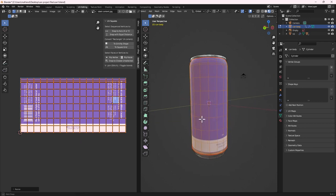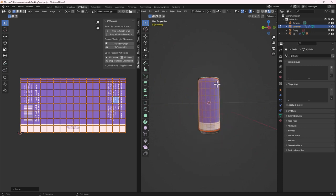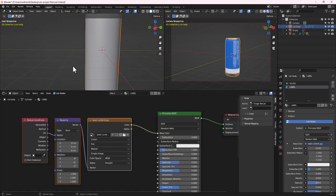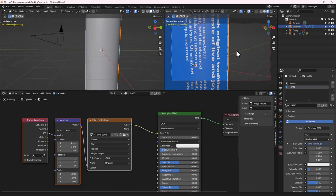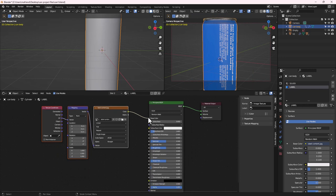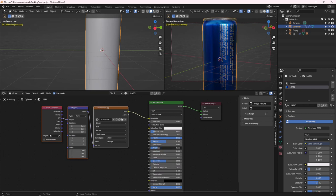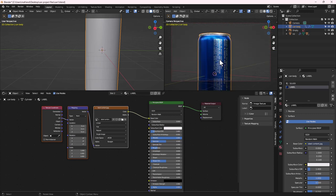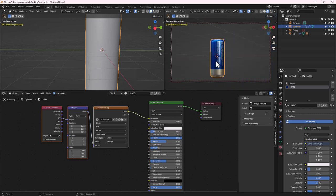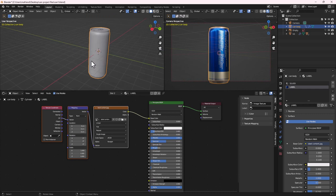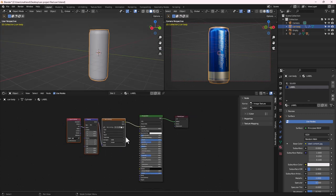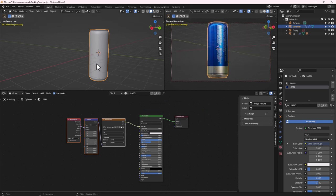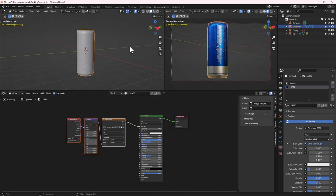This is what we have for the label UV. Go back to the Layout tab, zoom in to see the material. Make the label material Metallic and decrease the Roughness so we have a smooth, metallic label surface.